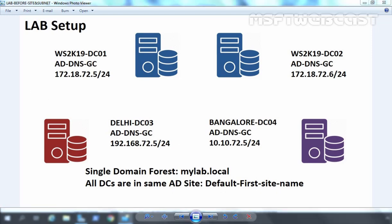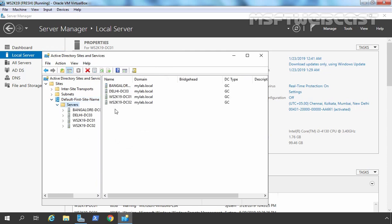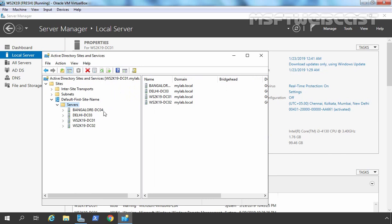Let's take a look at our domain controllers. If I expand Site and expand Servers, you can see we have a total of four domain controllers and all four domain controllers are in the same Active Directory site. All the domain controllers are running on Windows Server 2019.